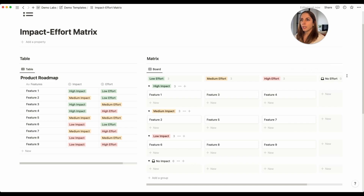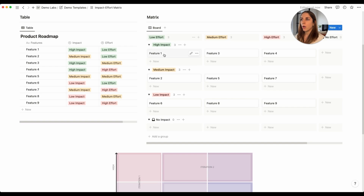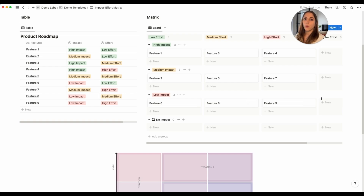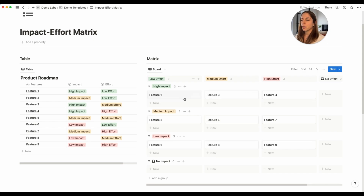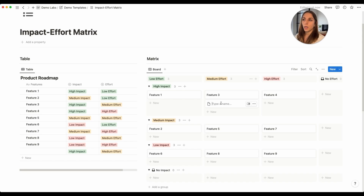And that is it — what you're looking at is already a matrix replicating the design we had below. High impact features with low effort are your number one priority. Features with medium or high effort but high impact are your P2s. Medium effort, high effort, and medium impact features are P3s, and everything with low impact should be reconsidered. It's very easy to manage — just drag cards to where you want them, or click create new to add a feature directly in the relevant quadrant.